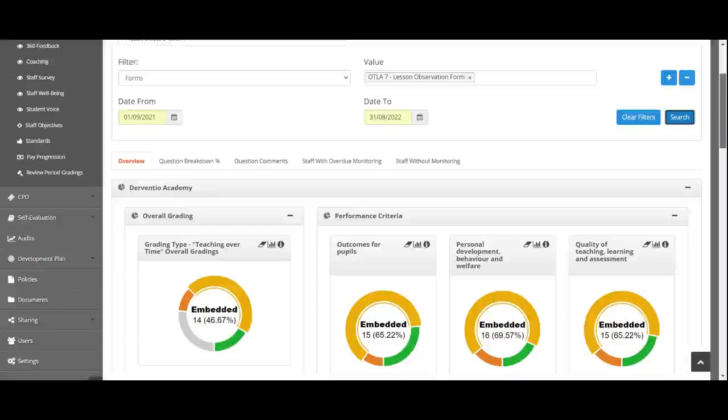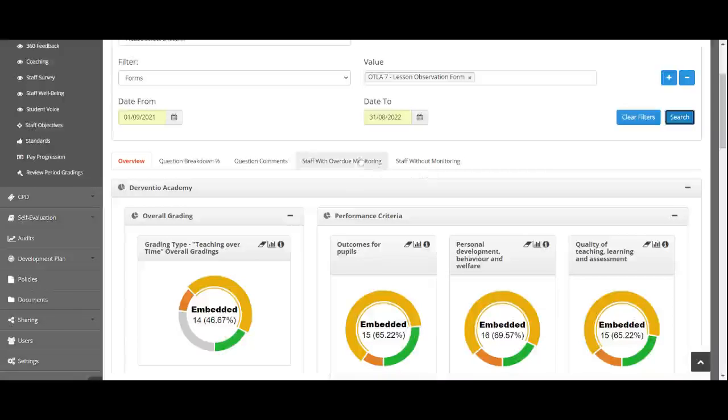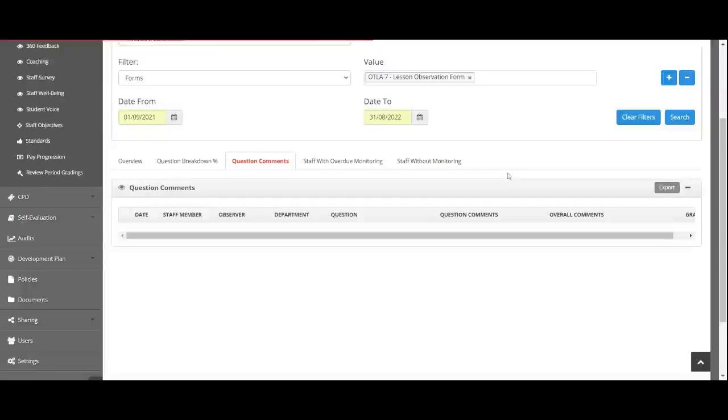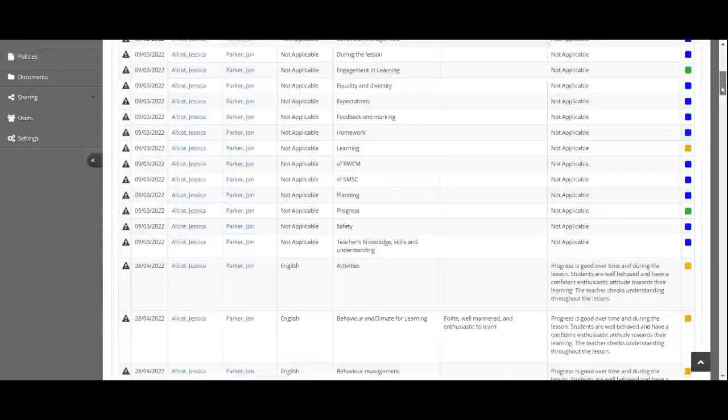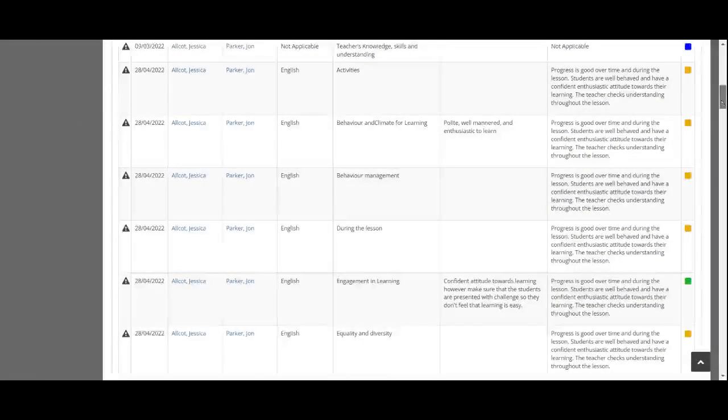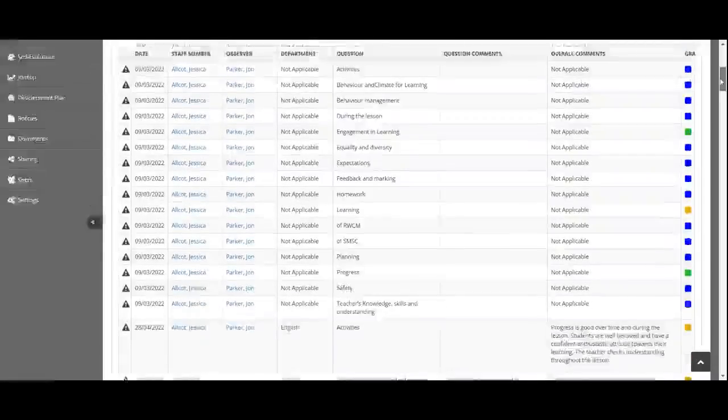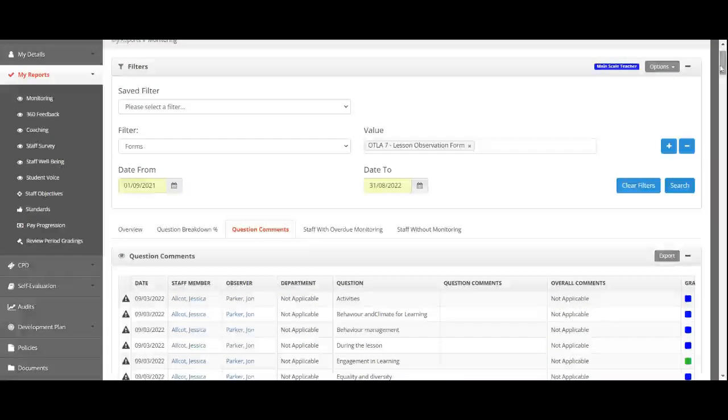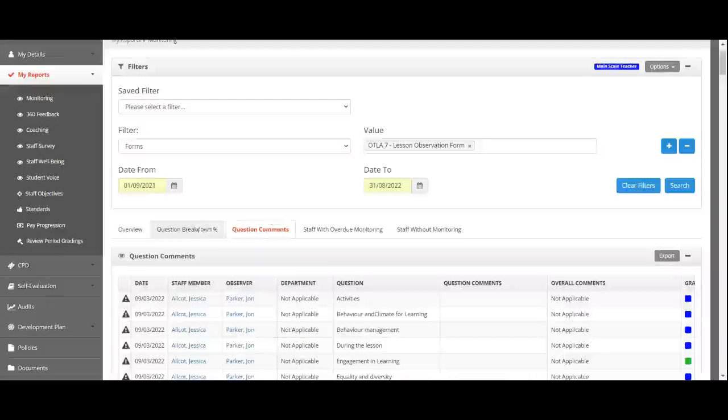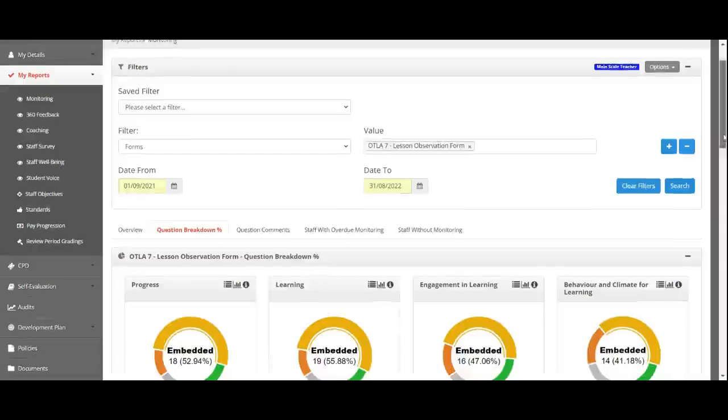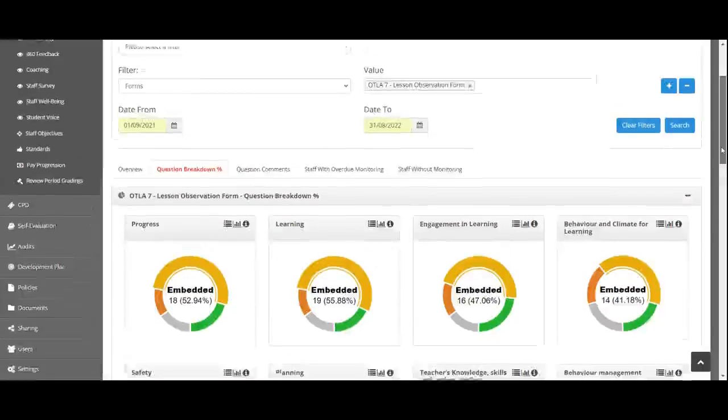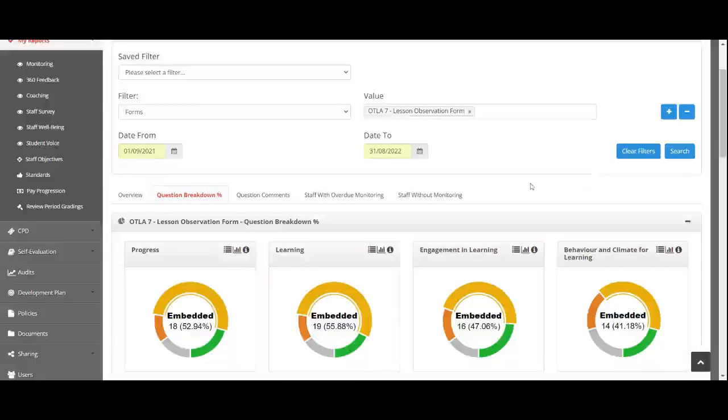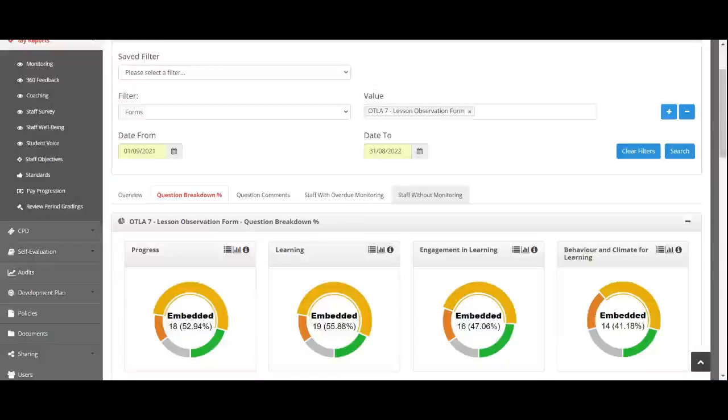The idea is creating the ability for the system to do the hard work of analysis. Some organizations will have a form with a whole load of question comments, and then someone is going to go through and analyze those comments to get an outcome. On the other hand, you can create a form that will generate data automatically.